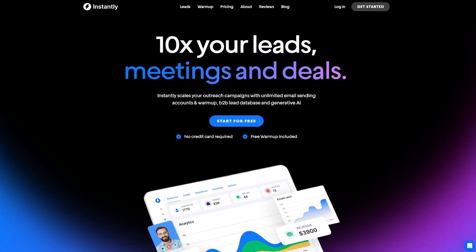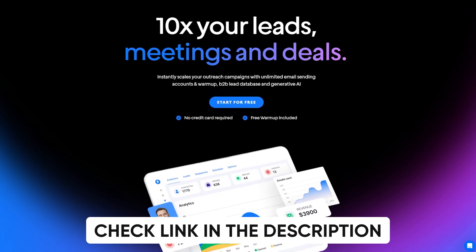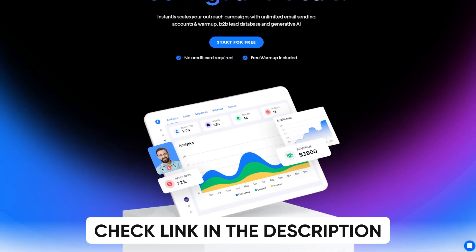If you're interested in learning more or you want to actually implement this into your process, check out the link in the description and also click on this video if you want to learn more about Instantly AI. We've put together a complete tutorial on how to use it to land more clients. Thanks for watching, and I'll see you in the next one.